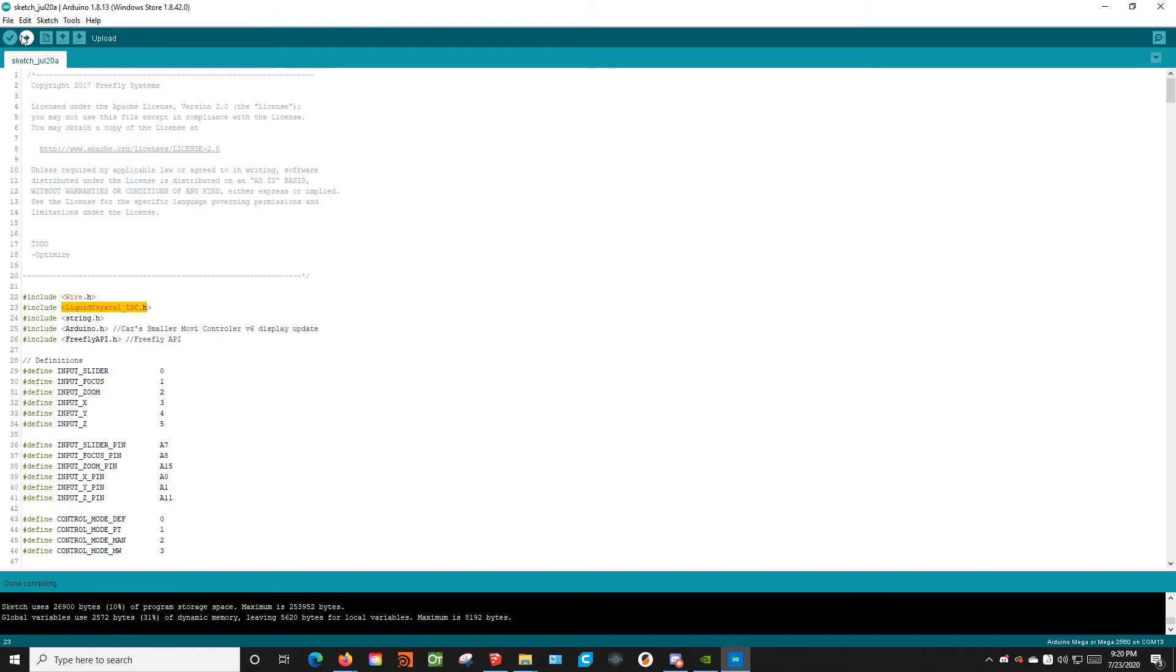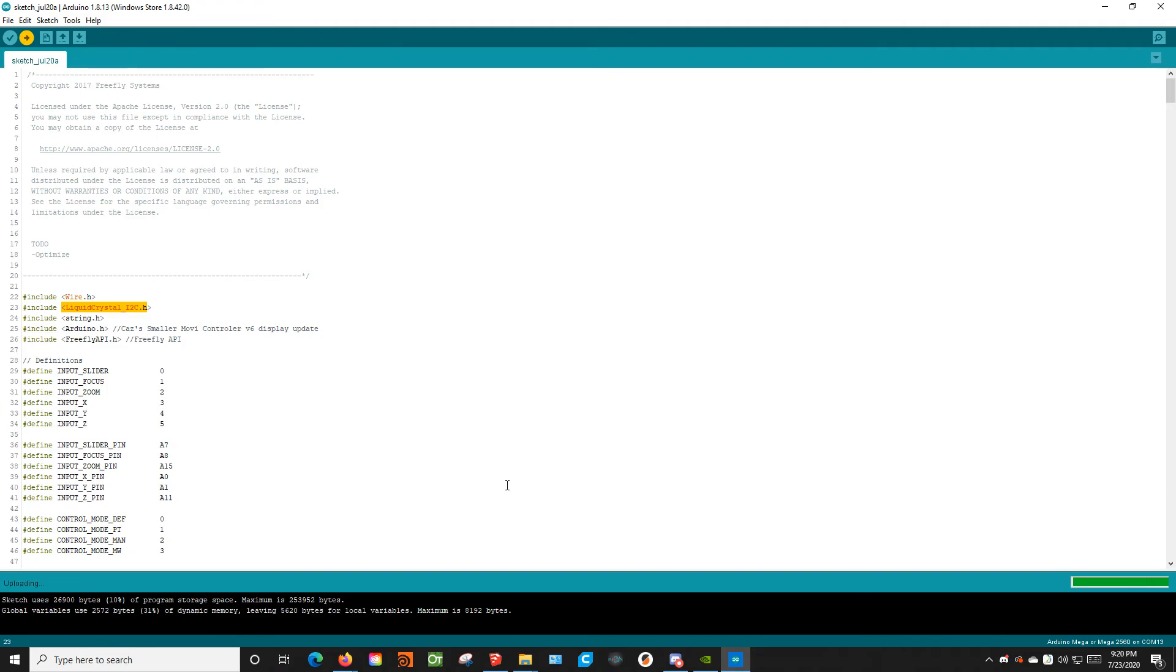And then you hit Upload. It will upload to your controller and hopefully everything goes smoothly and you can give it a test and see how you like it.